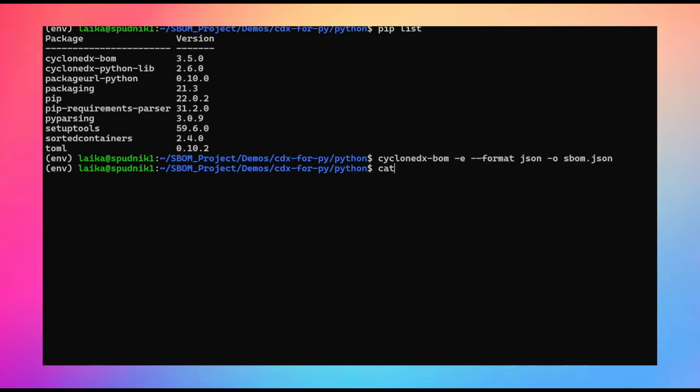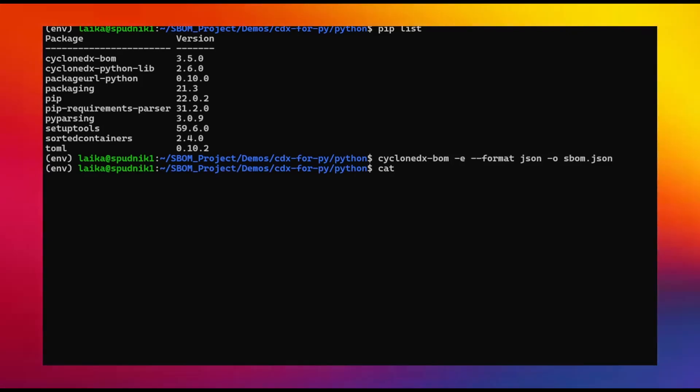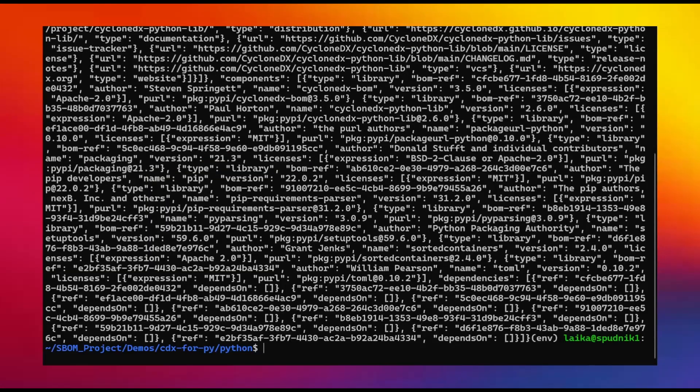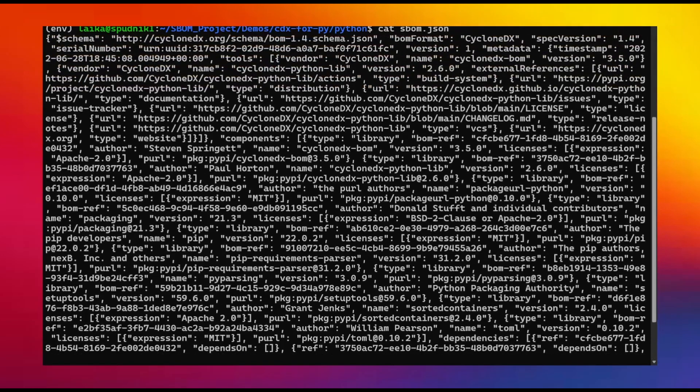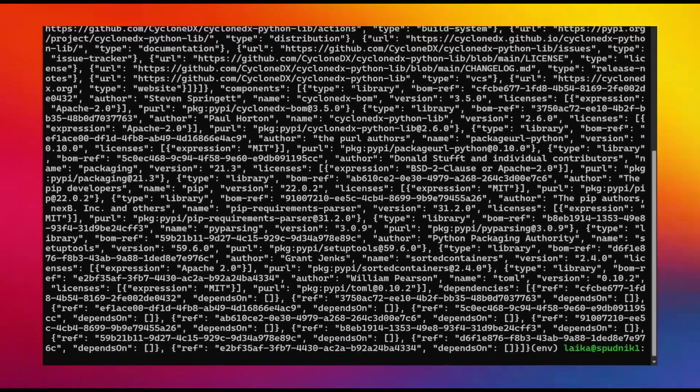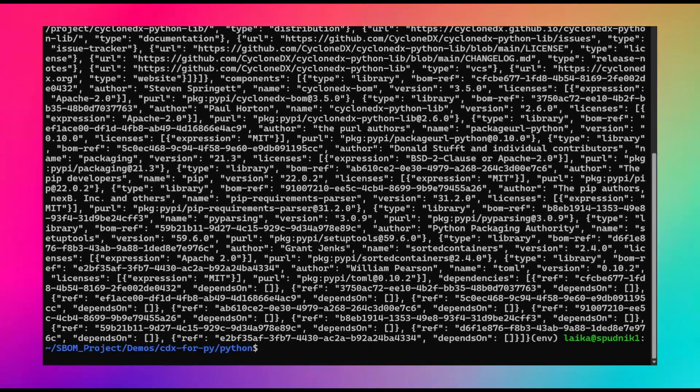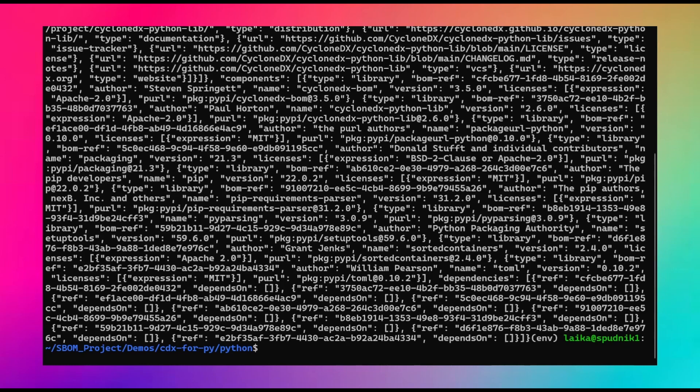Once again, if we just get the output, we can see all the information is here. Additionally, the tool has the ability to generate SBOMs using the project's manifest file, which contains some brief notes about the packages and their versions.